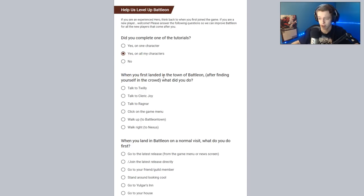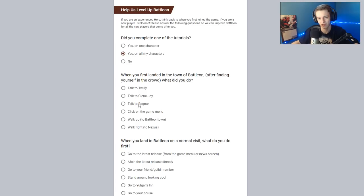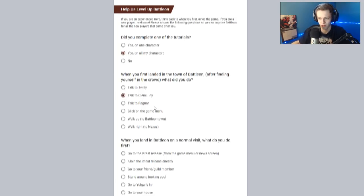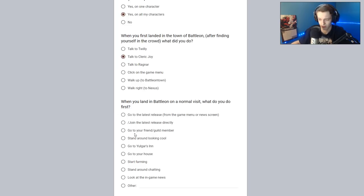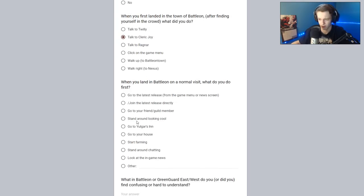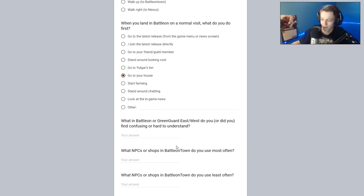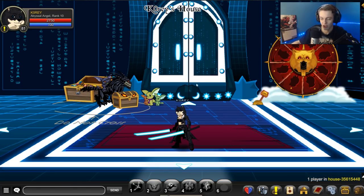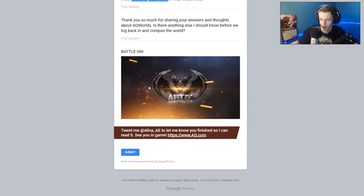When you first landed in the town of Batalon, after finding yourself in the crowd, what did you do? Talk to Twilly, talk to Clerc Joy. What? I don't think I talked to anyone. I think I started doing the Swordhaven release as soon as I started. So, Clerc Joy would be the first person I talked to. When you land in battle on a normal visit, what do you do first? Go to the latest release, if I haven't finished it yet. Join the latest release directly. Go to a friend or guild member, stand around looking. I go to my house. I would go to Yolgar, if there was a Yolgar button. But my house is the next best thing.